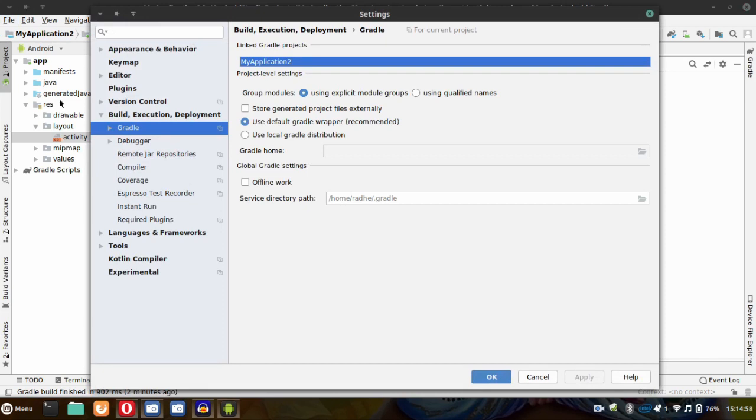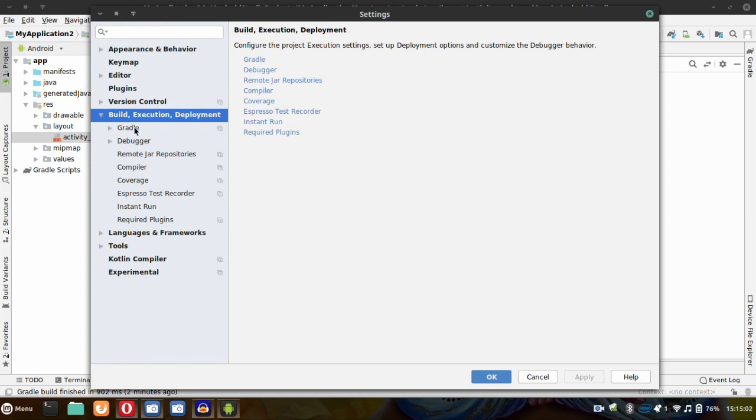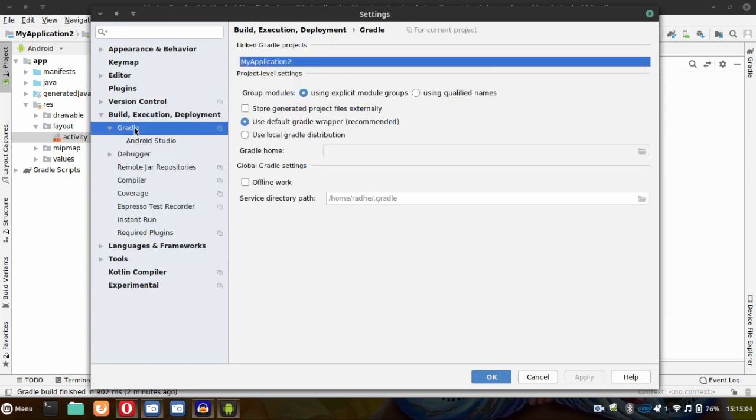Here go to Build, Execution, and Deployment, and then go to Gradle. Now enable the third option: Use Local Gradle Distribution.